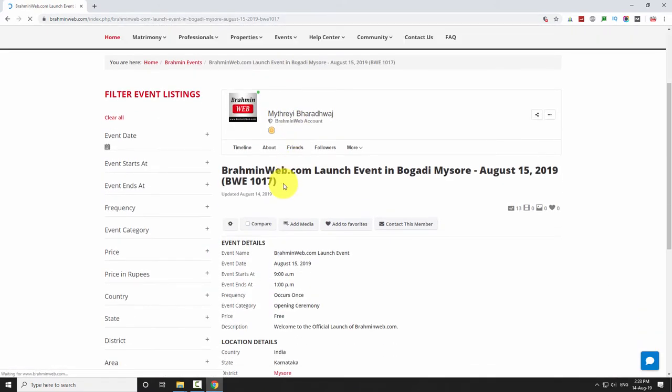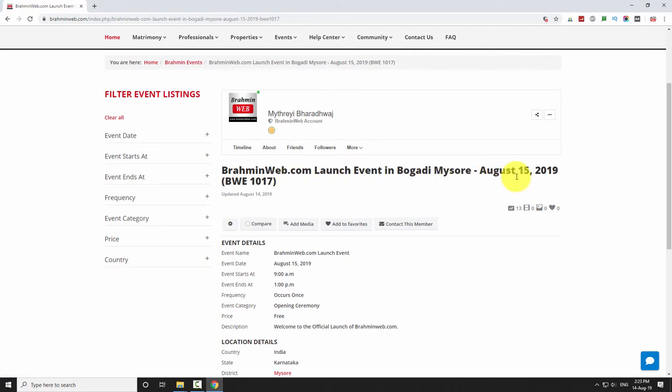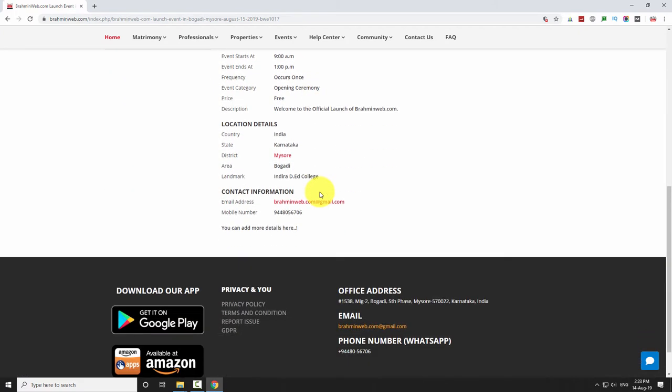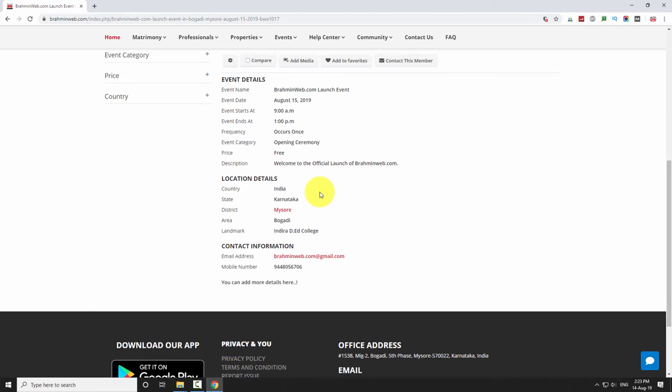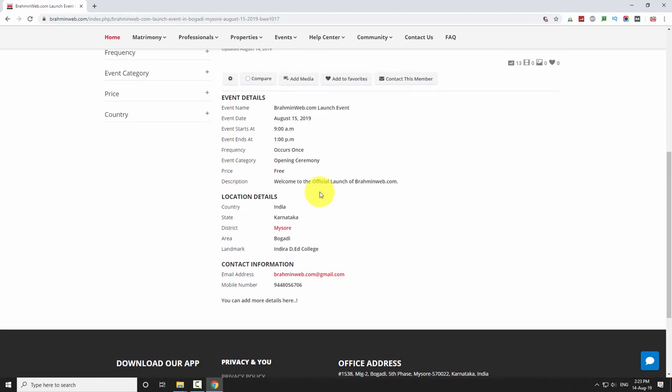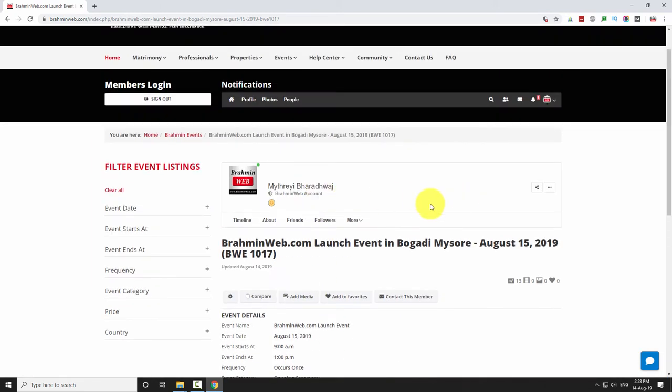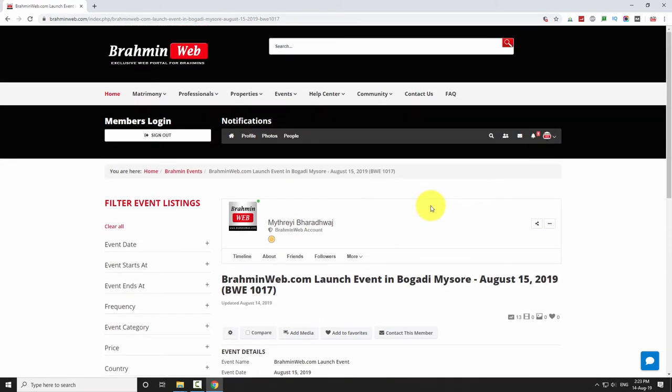After successful submission of the listing, our team will verify and publish your listing within three business days. When we publish your listing on the website, you will be notified using WhatsApp Messenger.